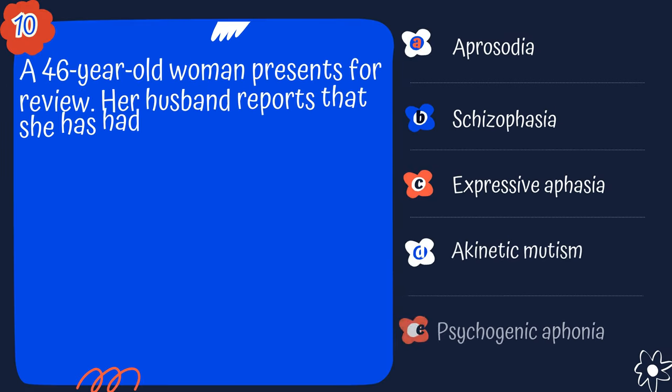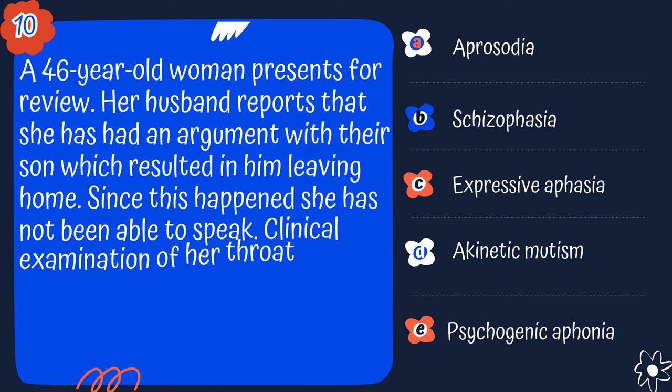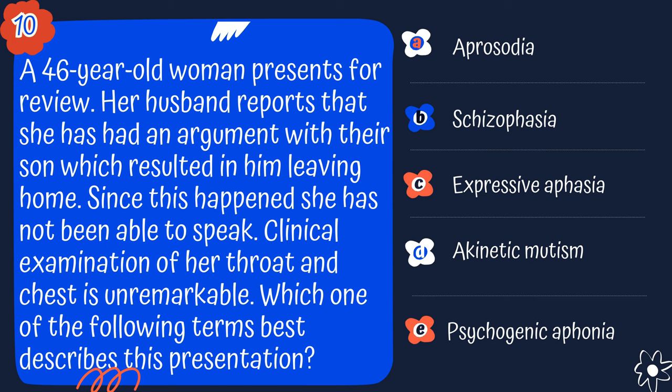Question 10. We're almost done — I hope you're really enjoying this. If you are, please hit the like button and subscribe.